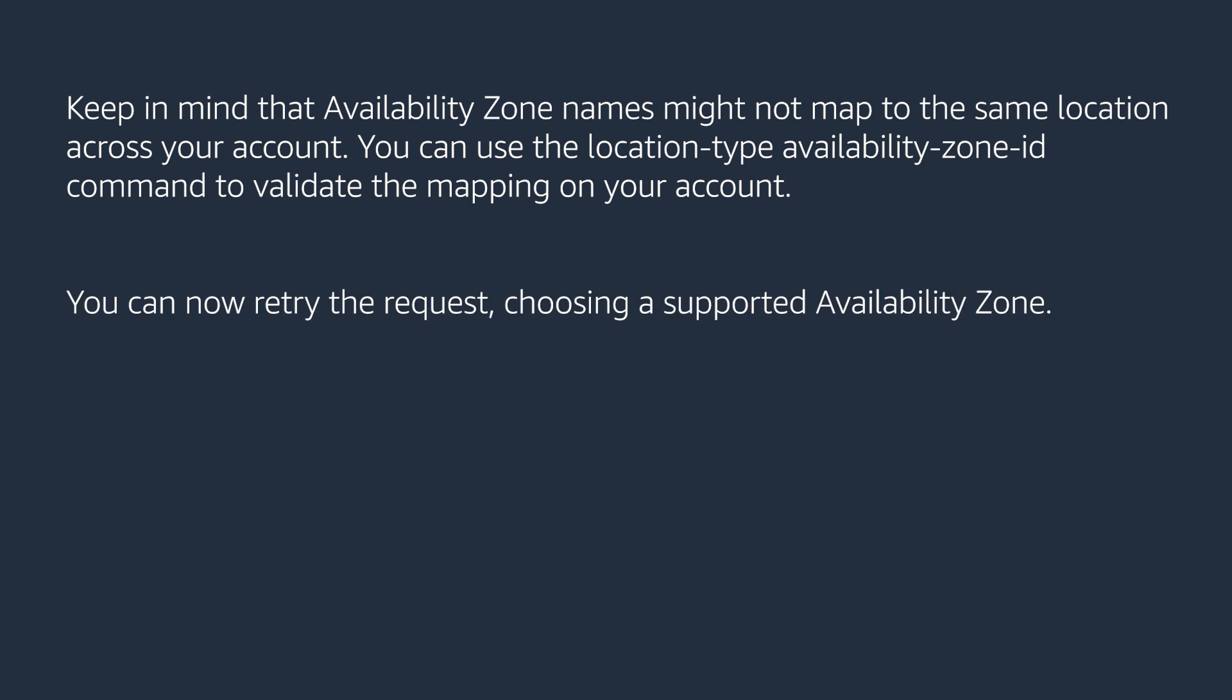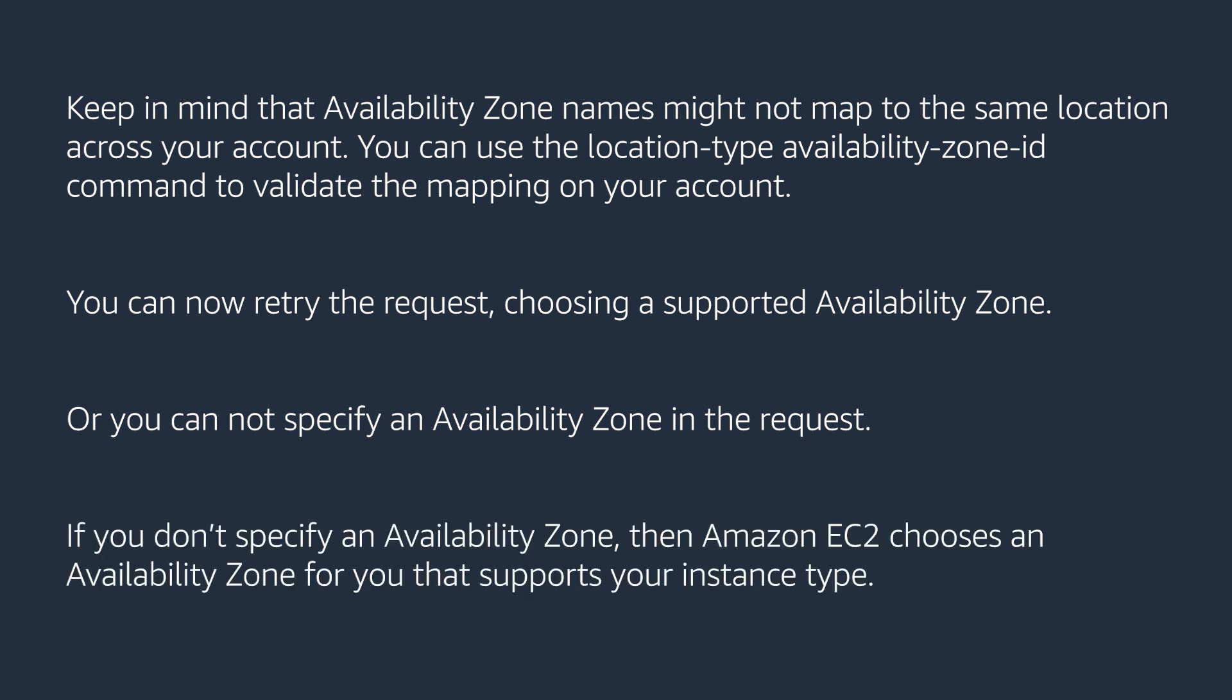You can now retry the request, choosing a supported Availability Zone. Or, you can not specify an Availability Zone in the request. If you don't specify an Availability Zone, then Amazon EC2 chooses an Availability Zone for you that supports your instance type.